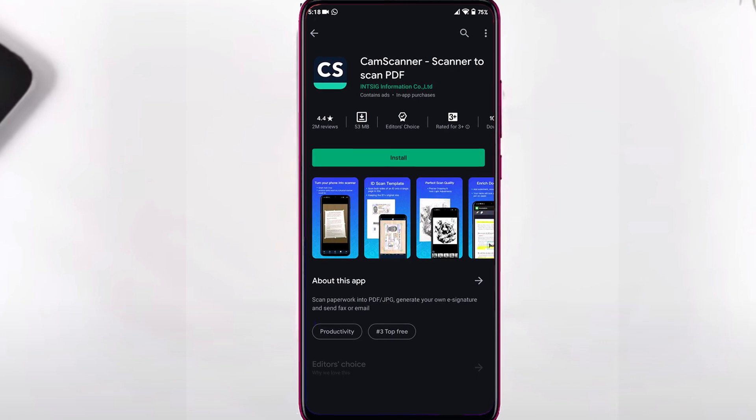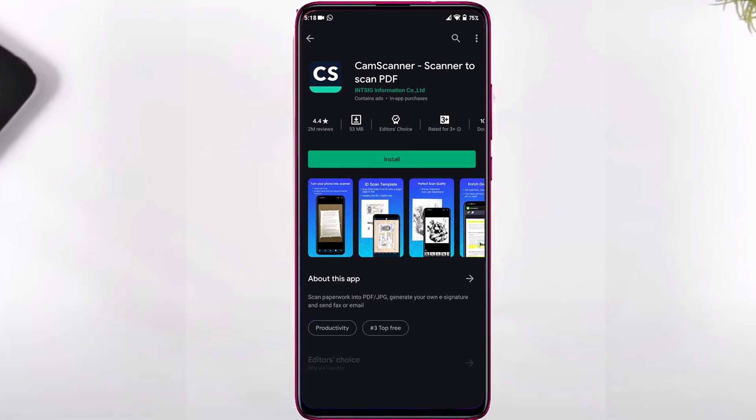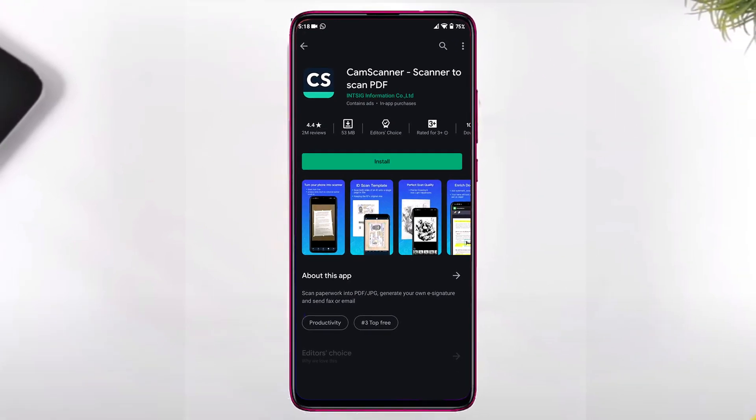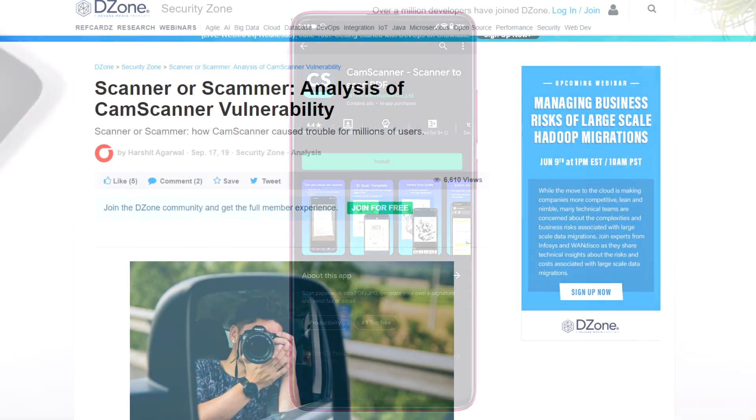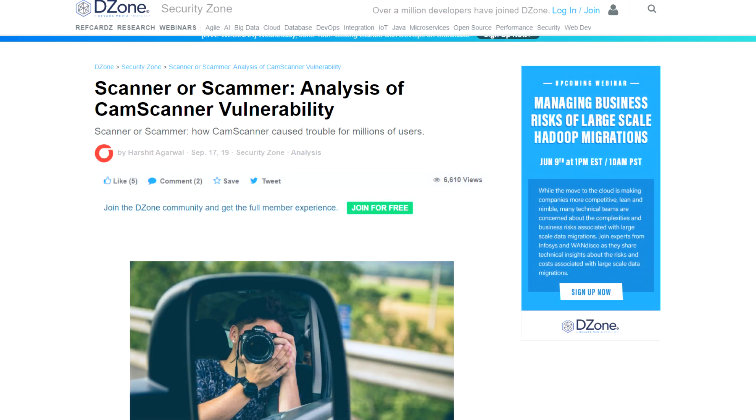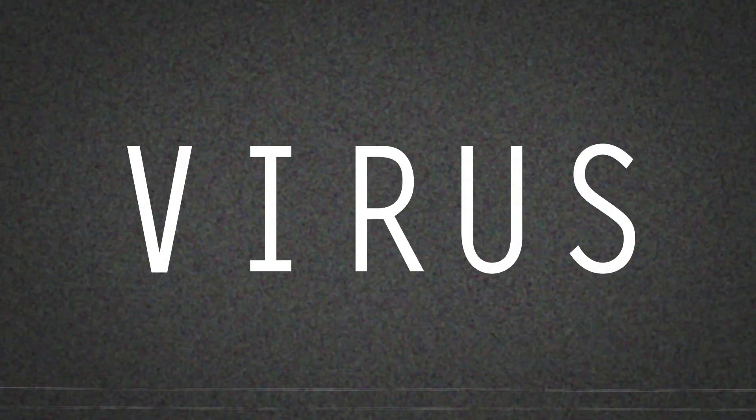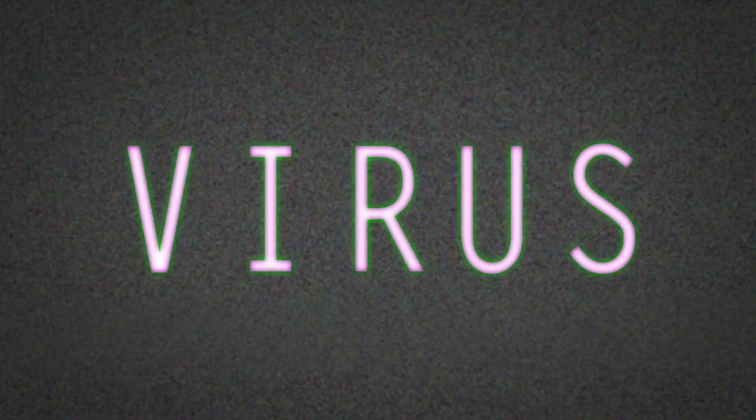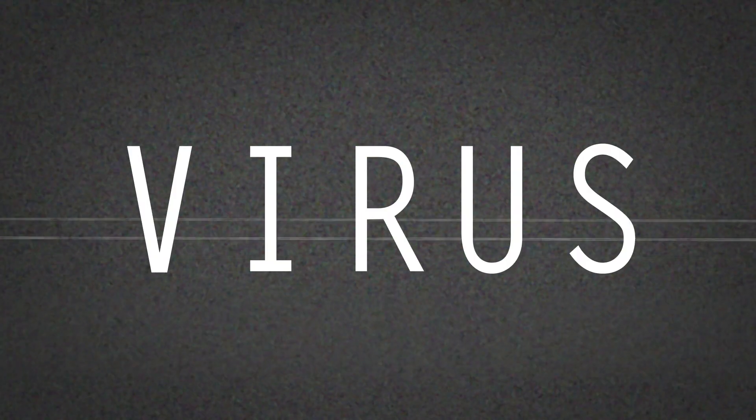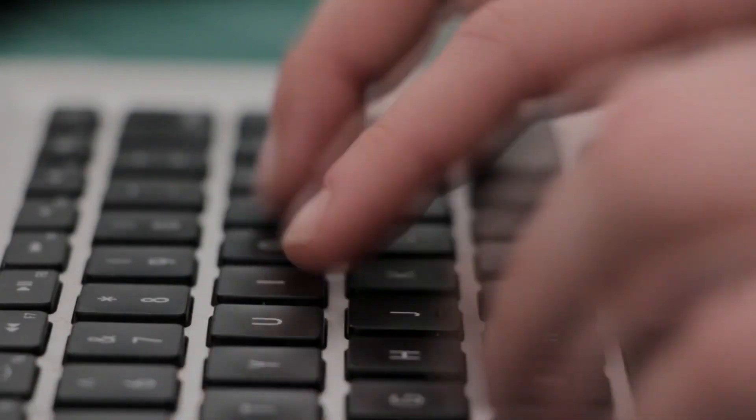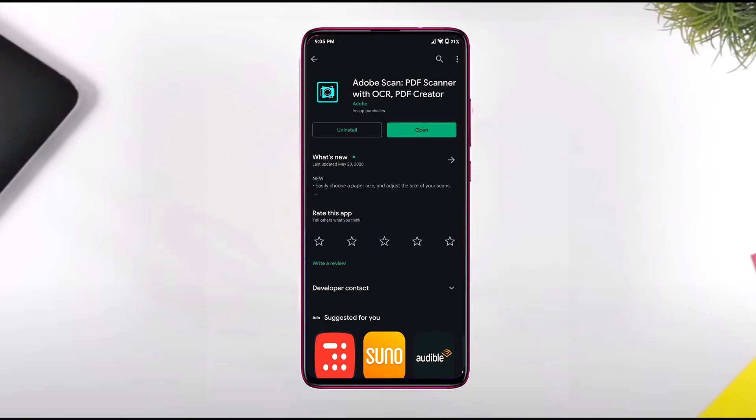CamScanner is a popular document scanner app and it is run by INTSIG, a Chinese company based in Shanghai. Last year it was removed from the Play Store after Kaspersky found a Trojan horse module inside the CamScanner app.